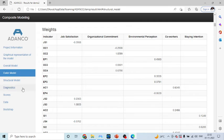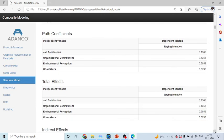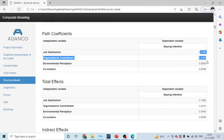Next thing which you can see here is, the structural model. Here, you will get, the path coefficients are there, which you can consider.